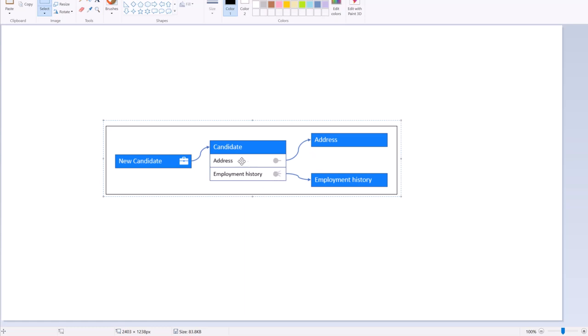A one-to-one relation means this is of type page, while a one-to-many relation means this is of type page list. Address has only one record, whereas employment history can have multiple records for a candidate.